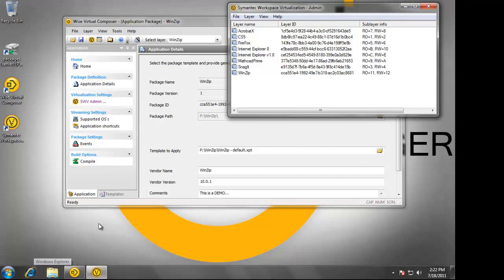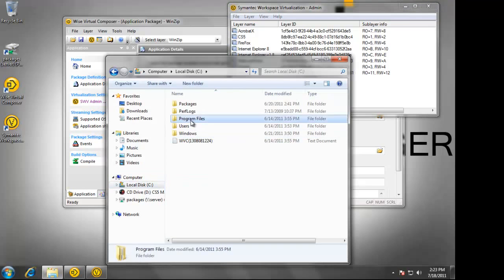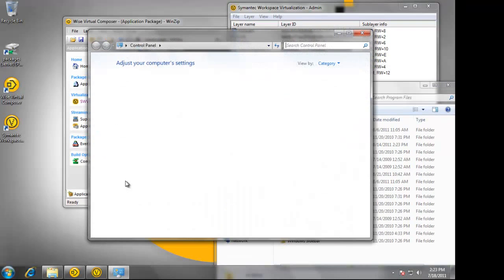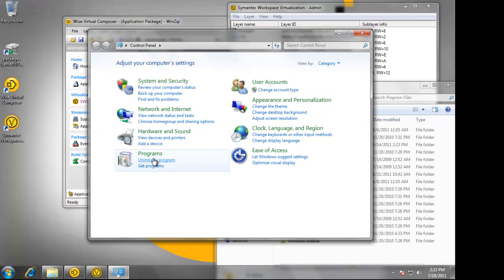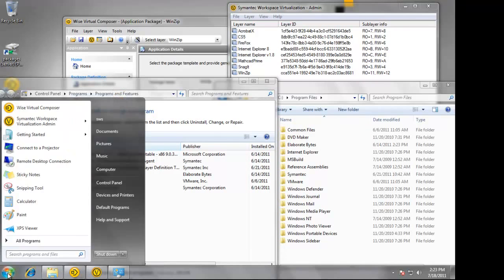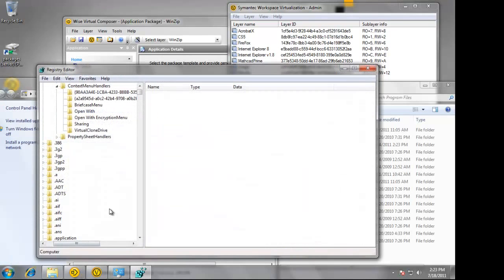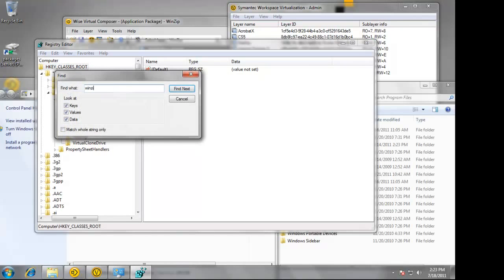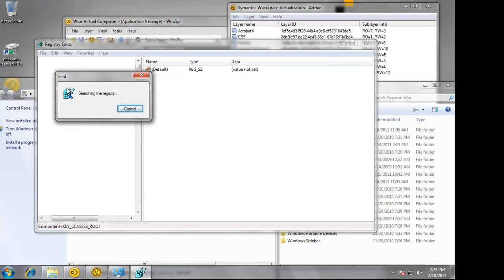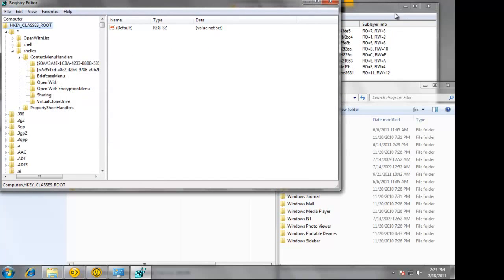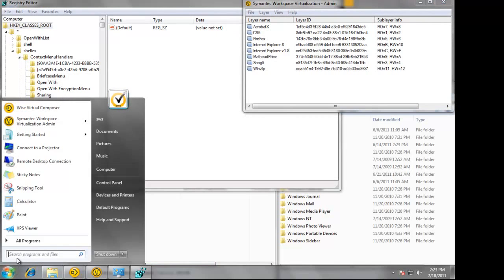At this point, I'd like to demonstrate how the application layer actually injects itself into the operating system. You will notice on the C drive under Program Files, there is no WinZip. If we go to Add and Remove Programs, there is no WinZip. If we go to the registry and search for WinZip, we're not going to find it.